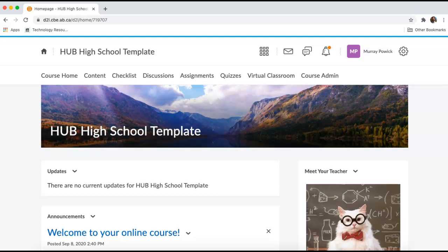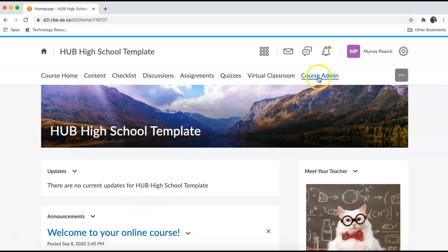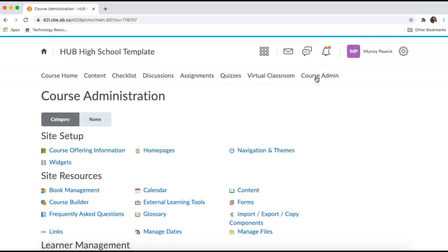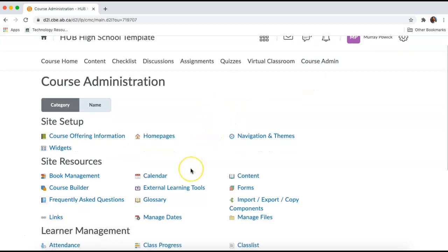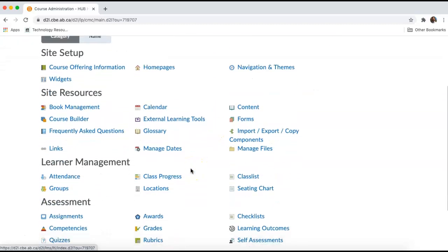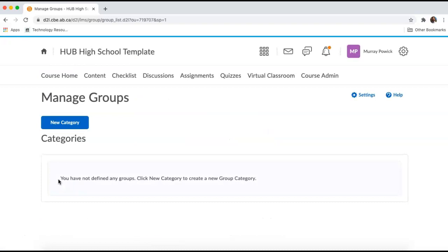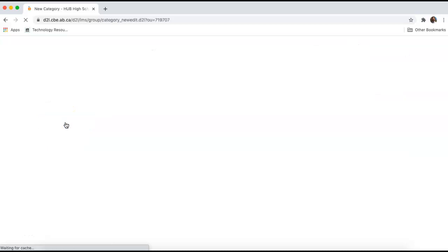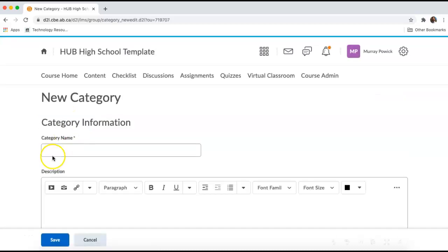I'm going to start by clicking on Course Admin on the navigation bar. I will then navigate to Groups. I'm going to create a new category. It's going to ask me to name this category, and I'm going to title it Private Discussions.